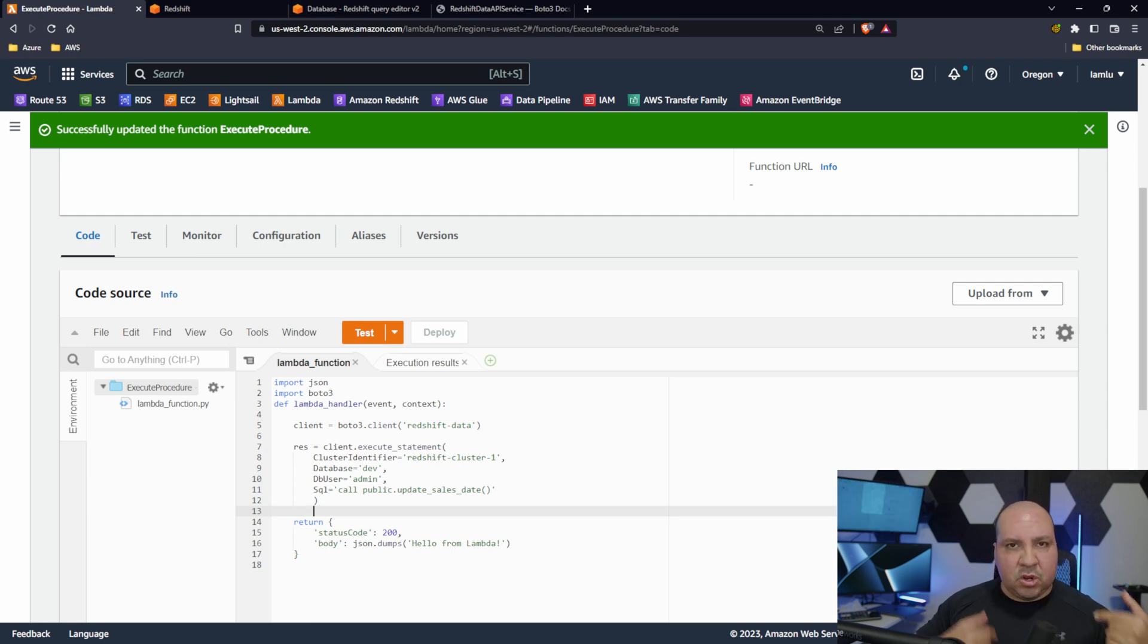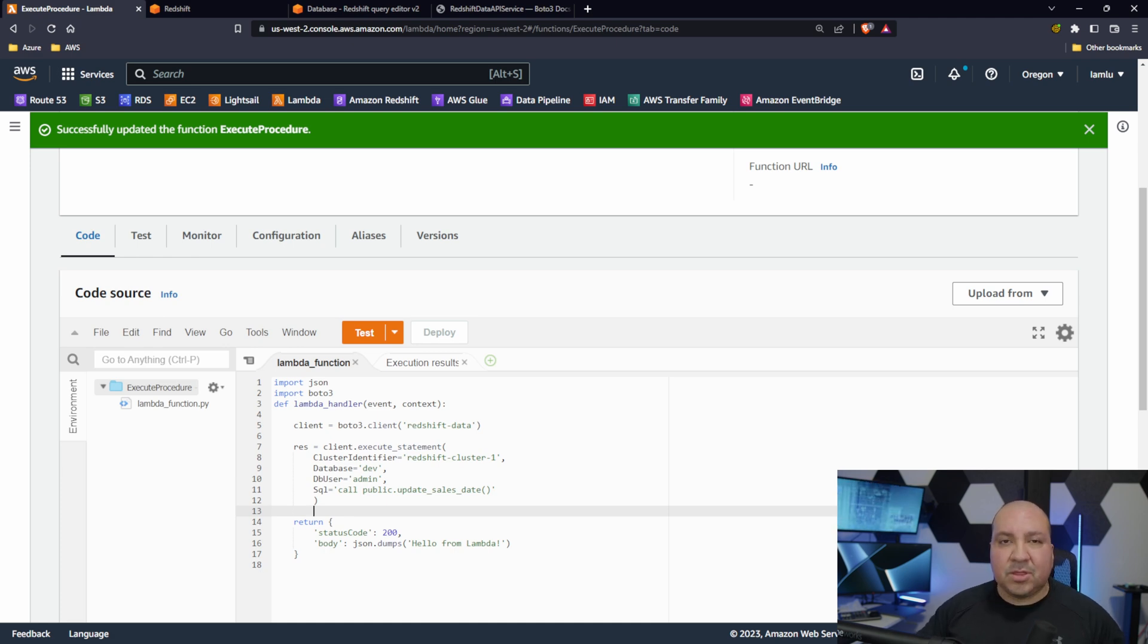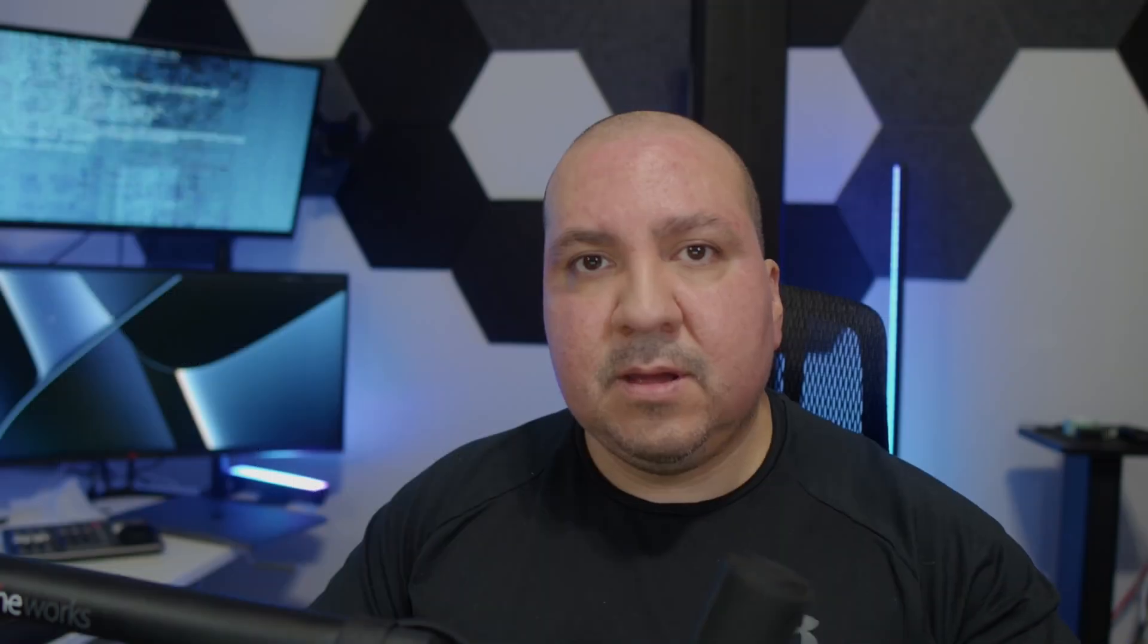That's why I wanted to make a video to show the right solution to be able to, in our case, use Lambda to call a Redshift procedure. So again guys, hopefully this helps.